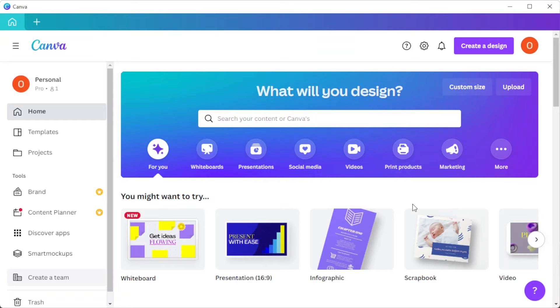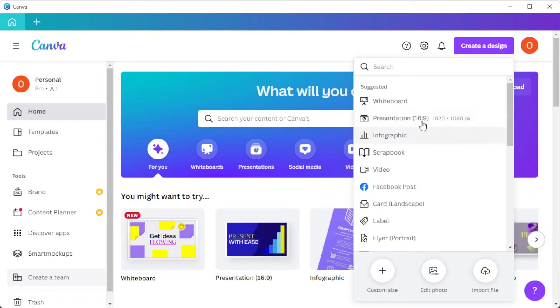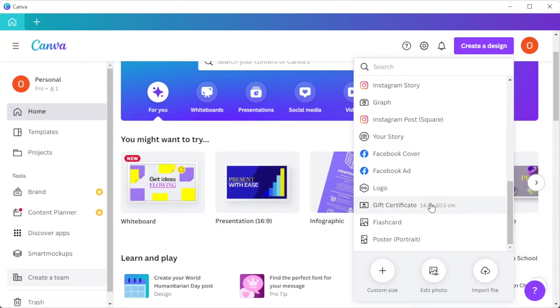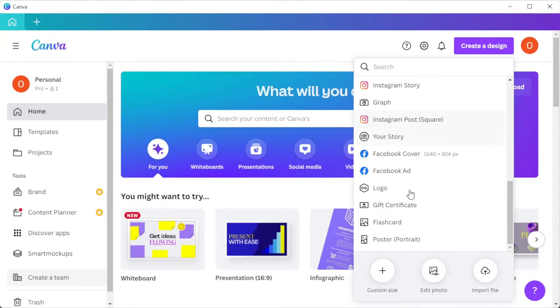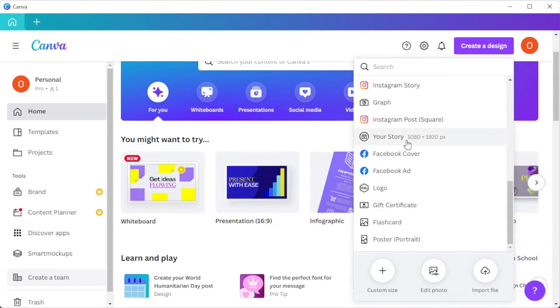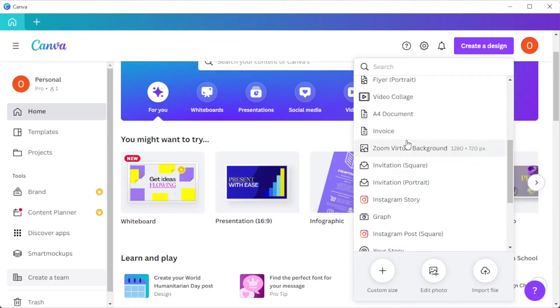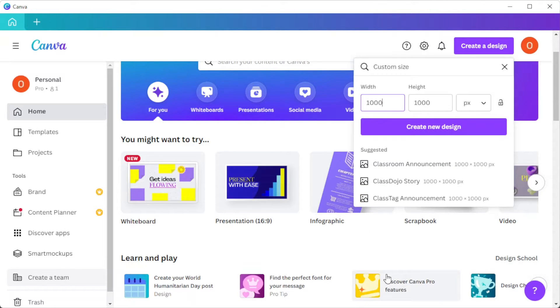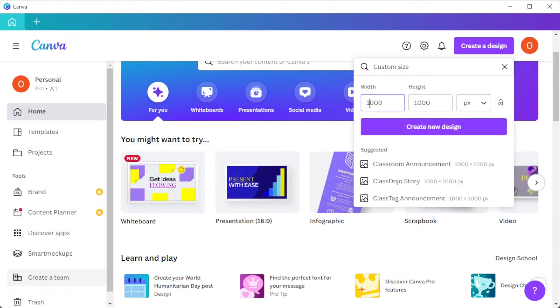First, open Canva and create a canvas with your preferred size. In the main page, you can simply click the create a design button and here there are different size options for different templates, but you can also customize your own size by clicking on the custom size option and input the width and the height of your choice.